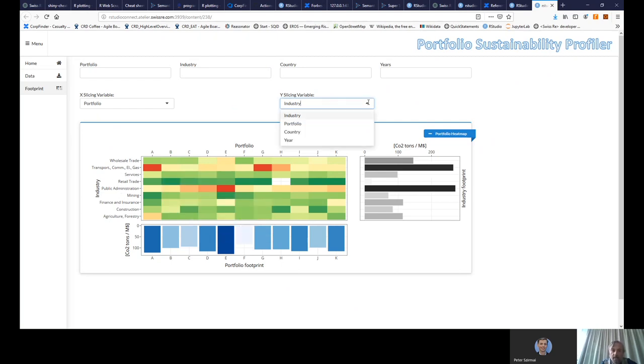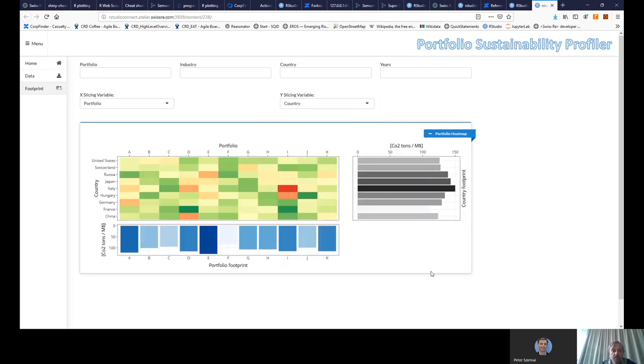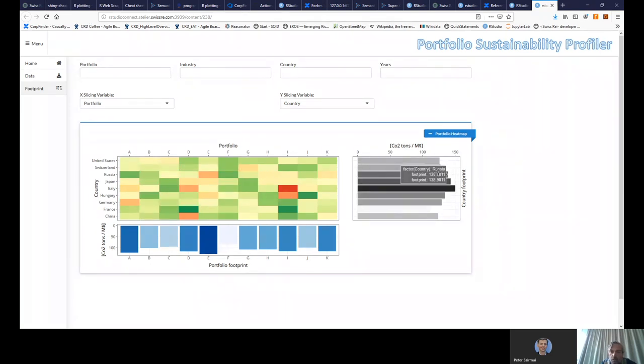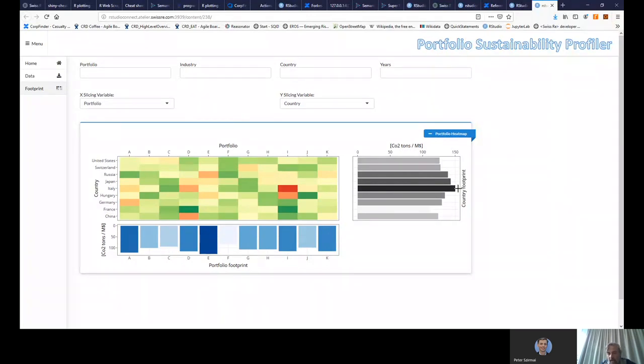You can also do this by country. For example, this might be very interesting. So here you see, in fact, Italy, Hungary, and these three countries are maybe the worst. So you know that it might be a good idea not to underwrite too much risk from these three countries.